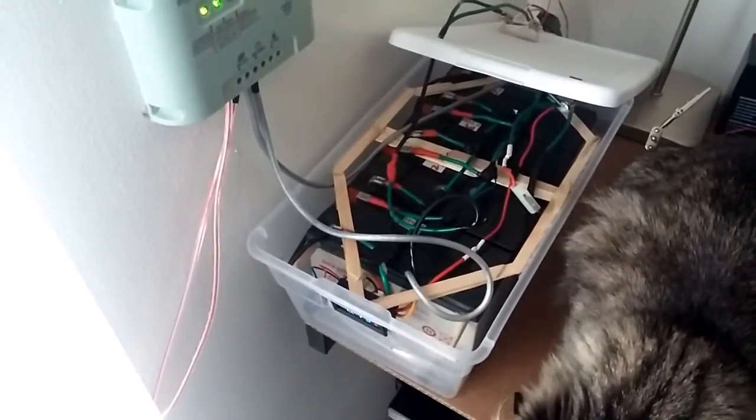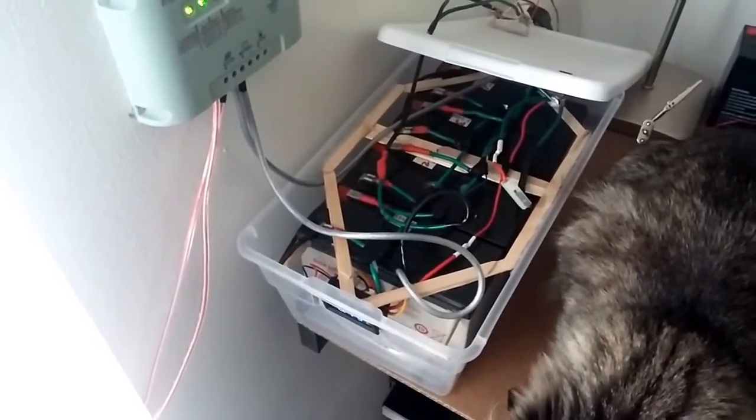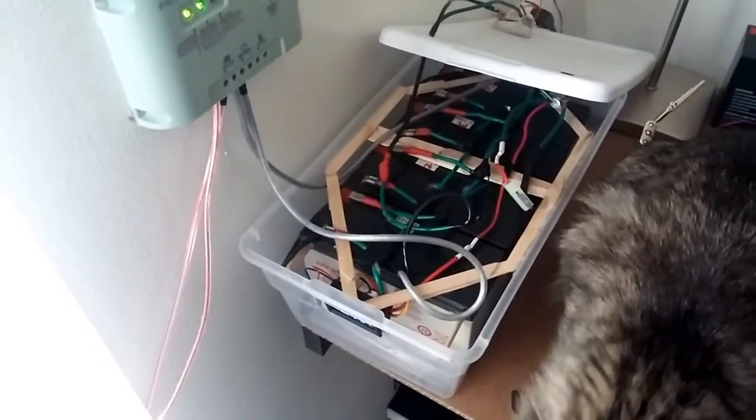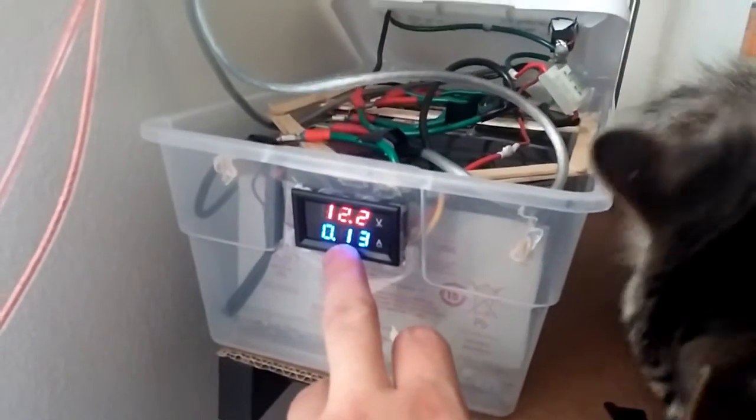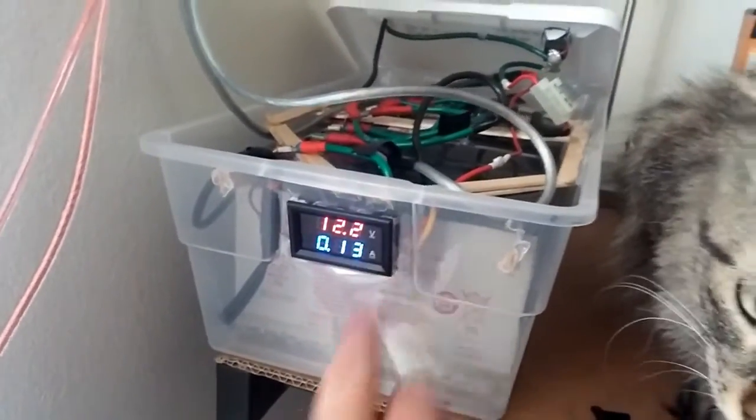But let me show you my lights real quick if you haven't seen them. So here's one of those lights. It has a little amp meter. Each one takes about 0.13 amps.